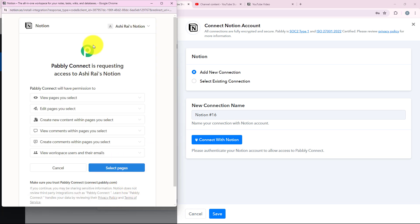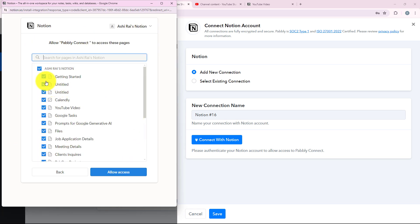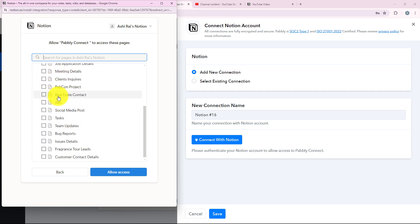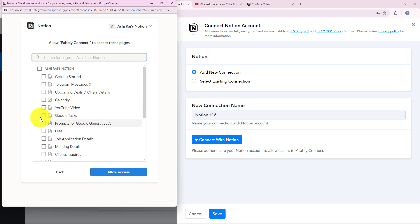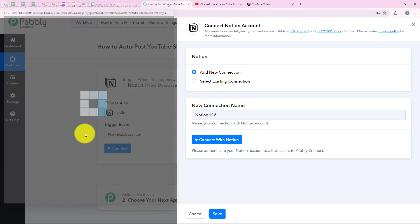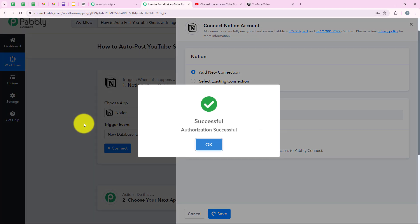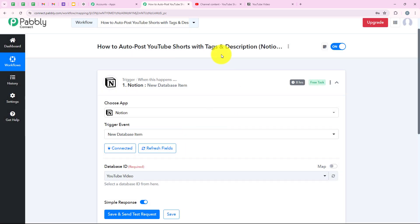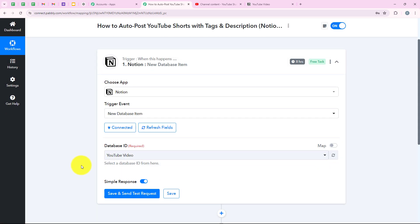Now it is asking me for some permissions. I'm going to click on select pages and select the pages I want to give permission for. I'm going to select my page which is YouTube video. We are going to select it and then click on allow access. You can see that we have successfully connected our Notion account with our Pabbly workflow. You can give Pabbly all the permissions it asks for because your data is secure with Pabbly.